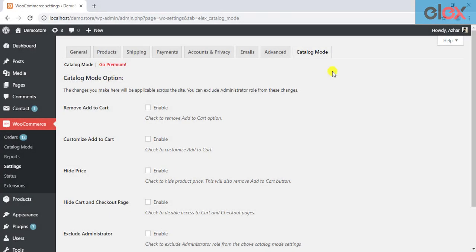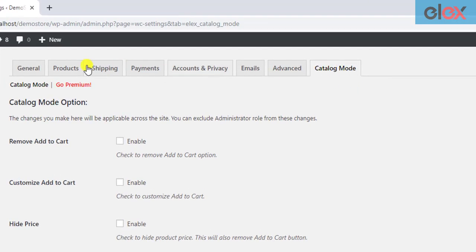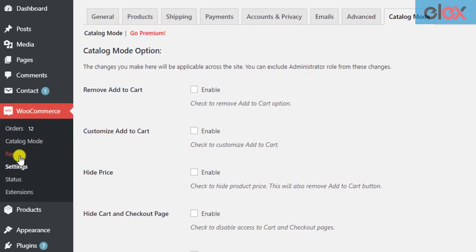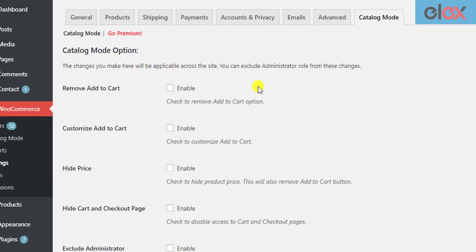After the plugin is installed and activated, you can see a new tab appended in the WooCommerce settings. You can also access these settings by clicking on the Catalog Mode link in the WordPress left sidebar menu.